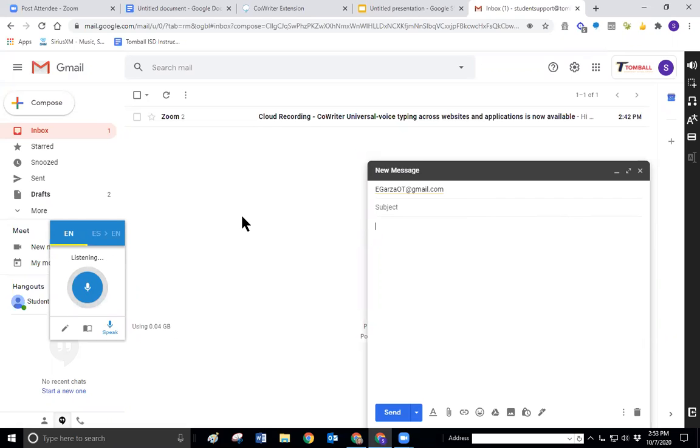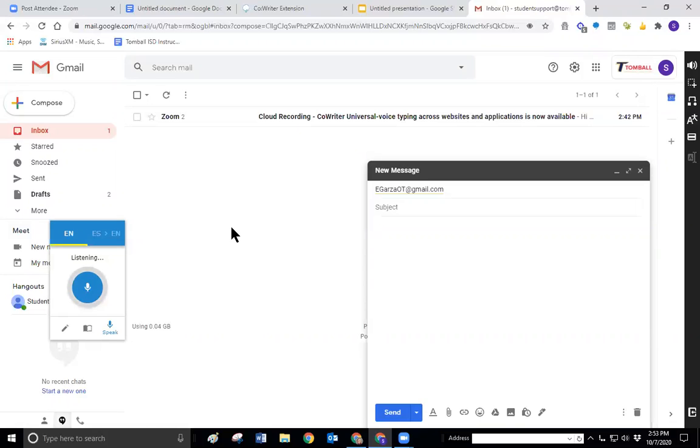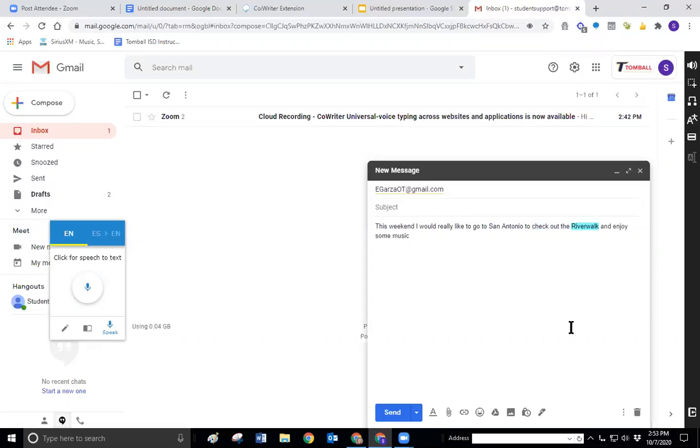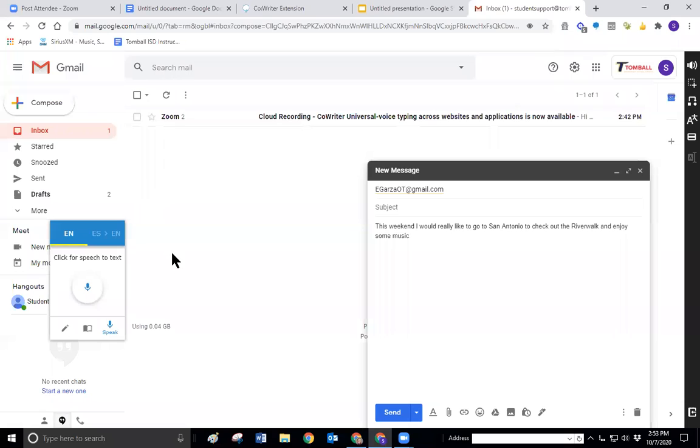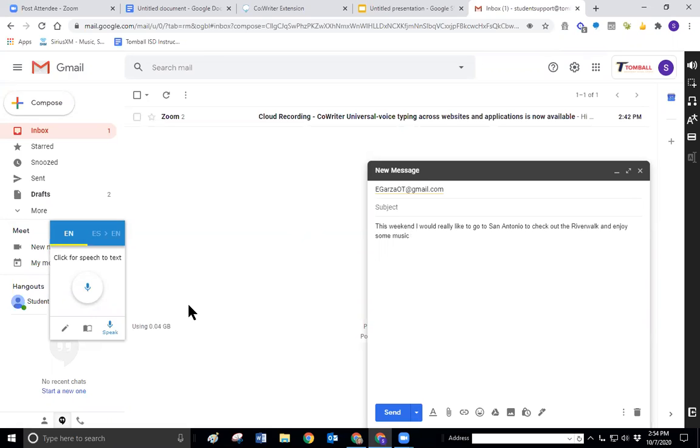And I can see that familiar at sign is not there. And so then we have access to the body of the email. This weekend, I would really like to go to San Antonio to check out the Riverwalk and enjoy some music, period. So you can see there that you can use it in your emails. That means you can also use it in your other applications that are in a tab. So that might be your social media, doing Facebook or Twitter account or whatever that you would be able to speak your text in. And then when you click your microphone off, your CoWriter is going to read that back to you.